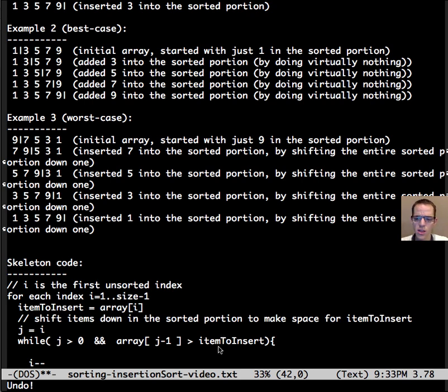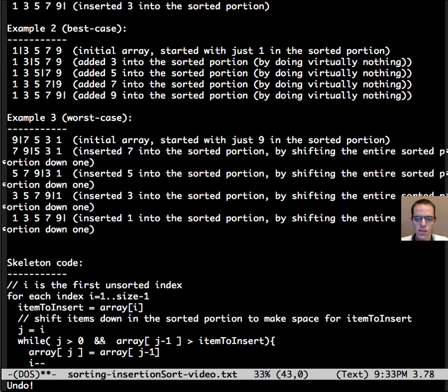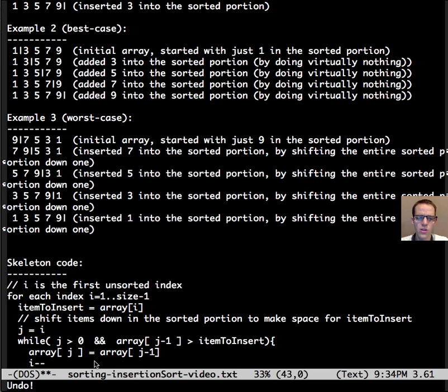So this is nice because it doesn't do extra work, we only shift what's appropriate, and then once we've shifted all down and made space, wherever we left off, whether it be zero or not greater than, we repeat going further down.